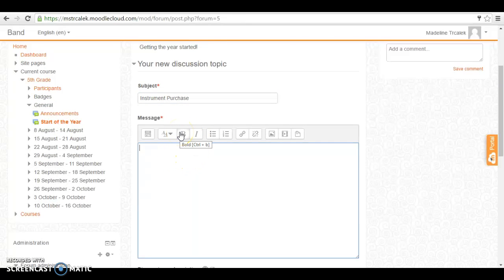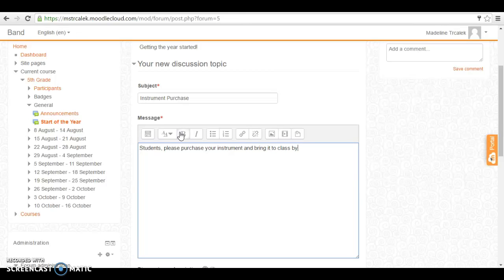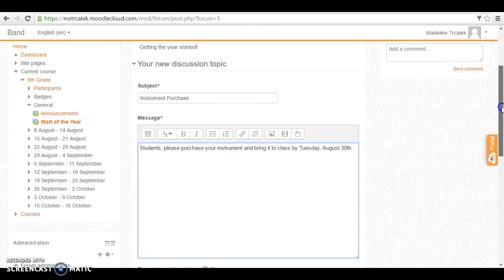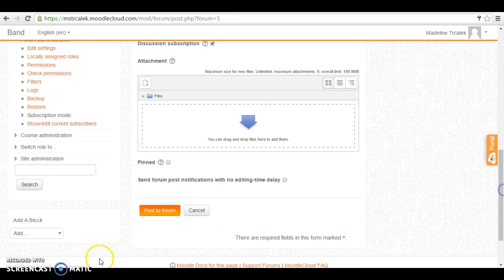So here we will say students please purchase your instrument and bring it to class by Tuesday August 30th and post to the forum.